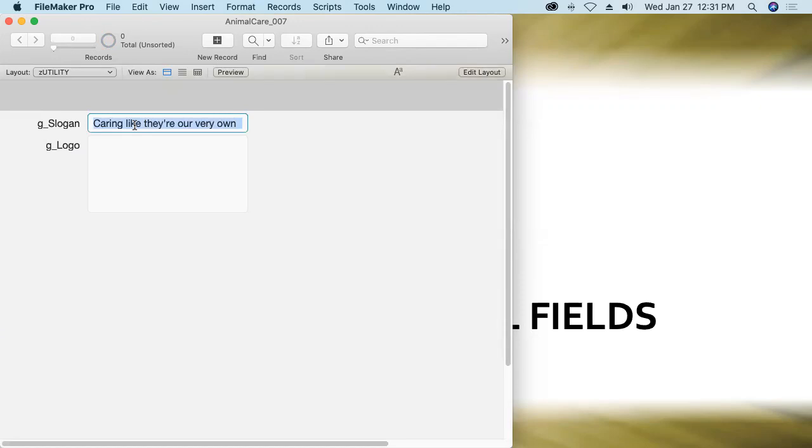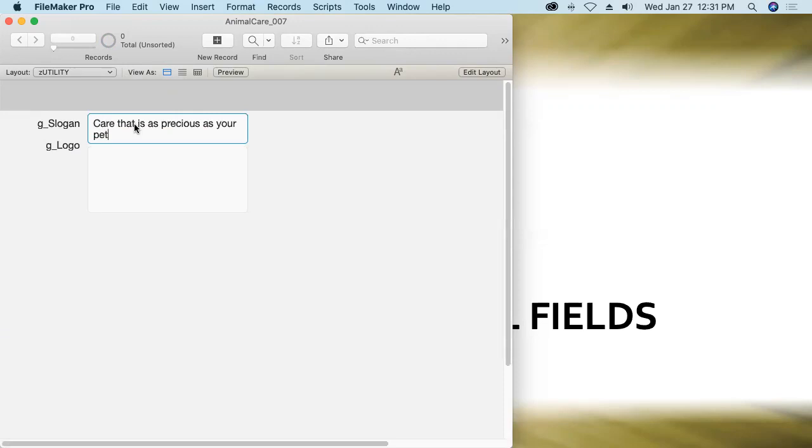I like it, care that is as precious as your pet. All right. So I've just changed the value in the global slogan field. Let's see if that changes it across all the layouts.